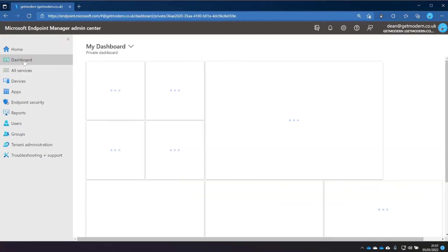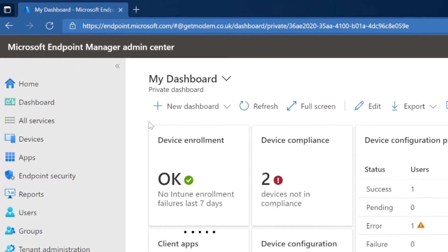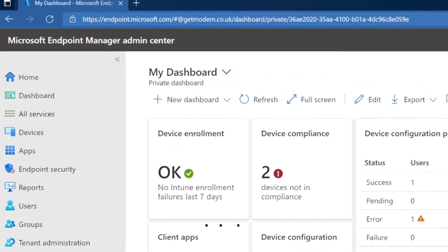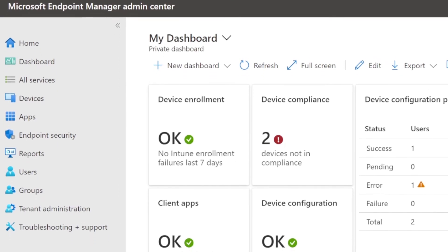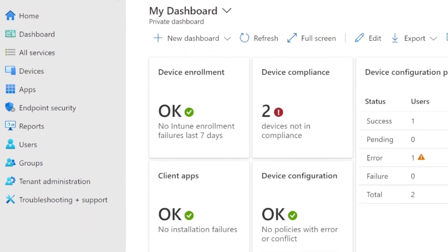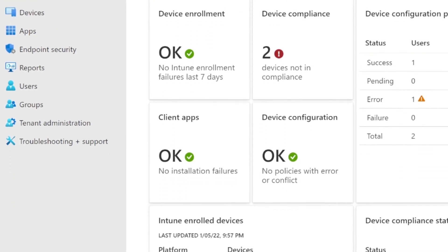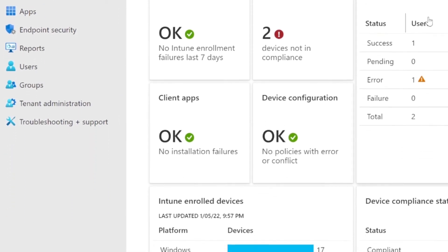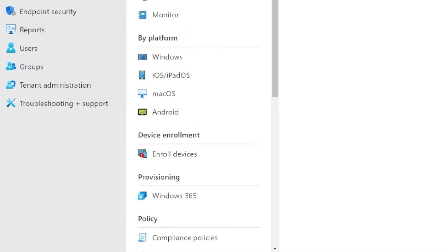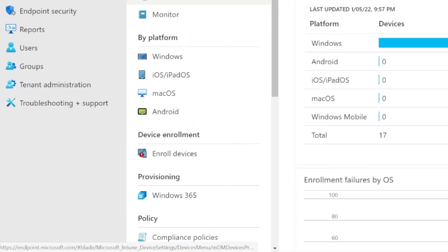Intune, on the other hand, is the cloud version of Config Manager, except it doesn't do the same things as Config Manager and it doesn't do them in the same way. It didn't even really start off being the cloud version of Config Manager either. It was initially developed by a completely different team in Microsoft for a completely different purpose to what Configuration Manager was designed for.